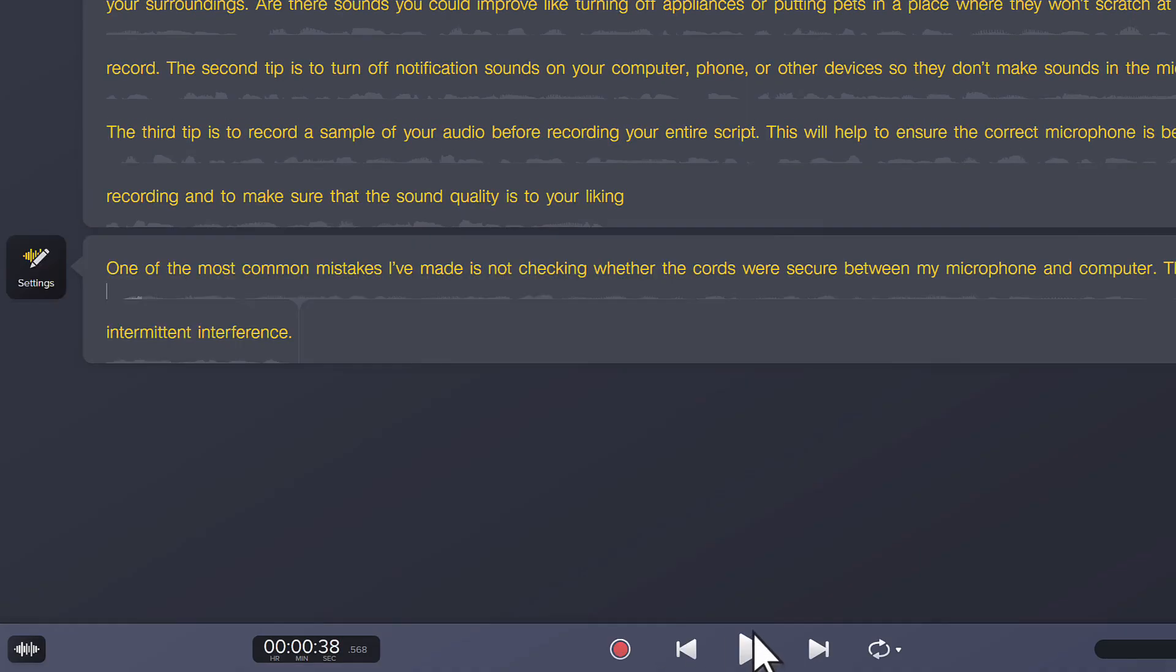Press Play to listen to the conversation. One of the most common mistakes I've made is not checking whether the cords were secured between my microphone and computer.